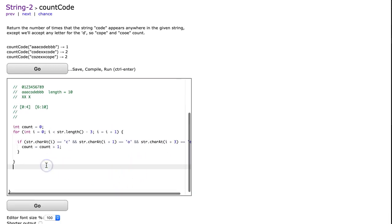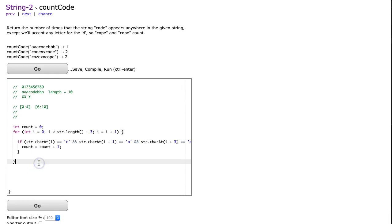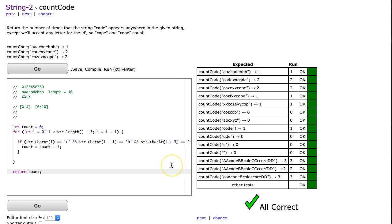And now once we've gone through our loop, we return the count. And that's it.